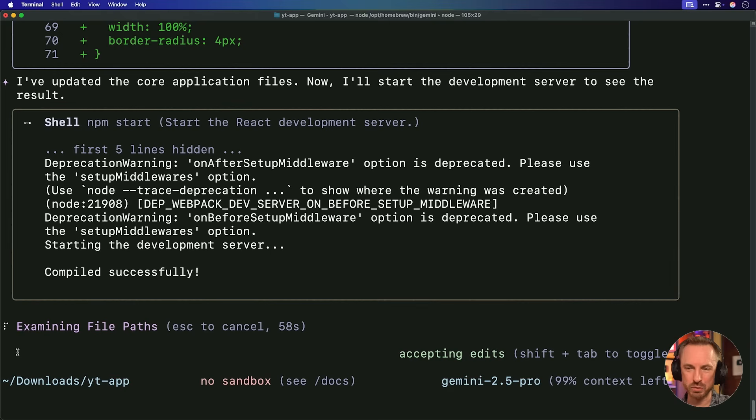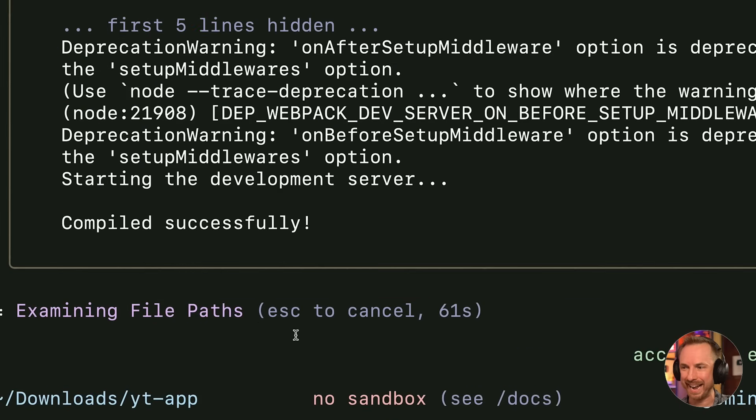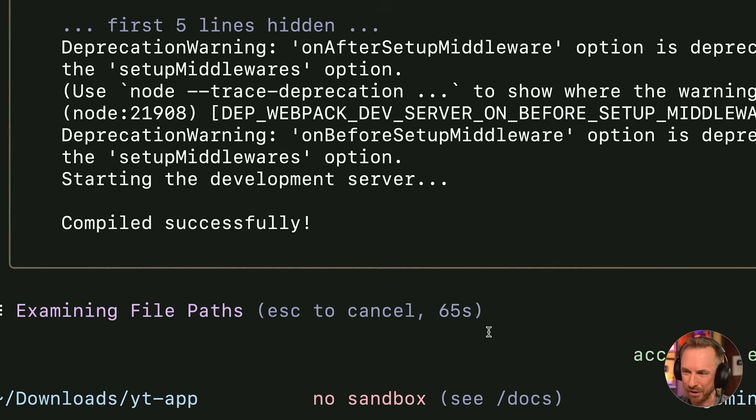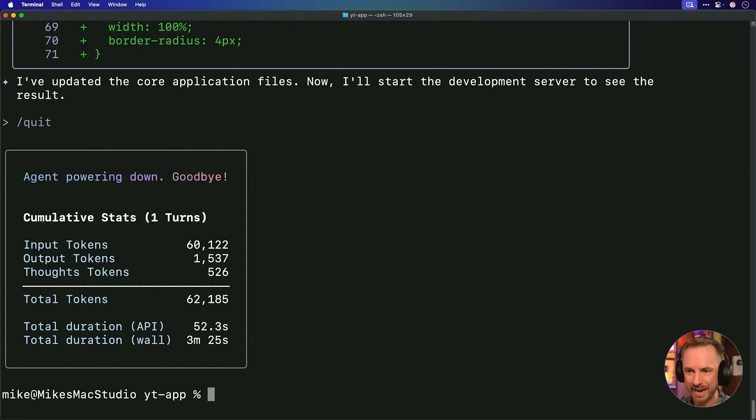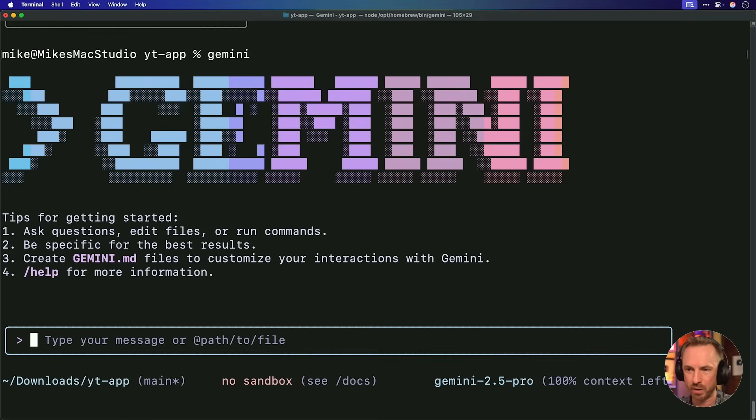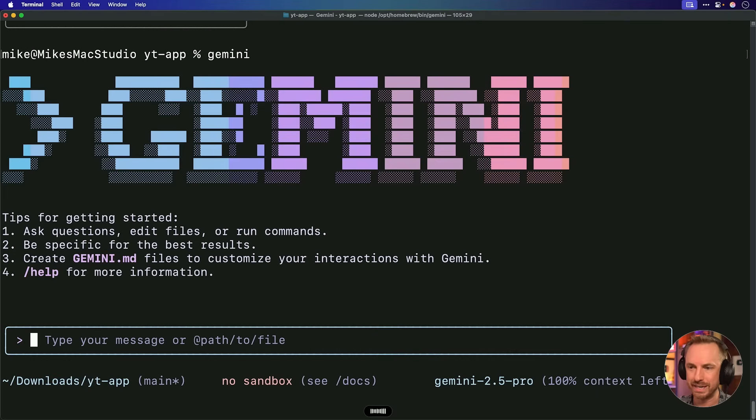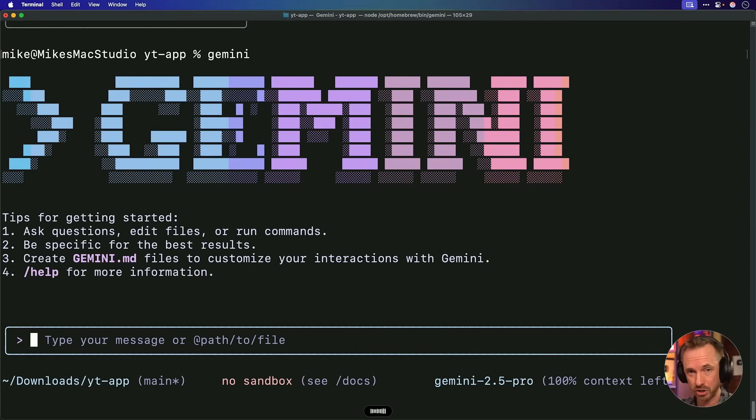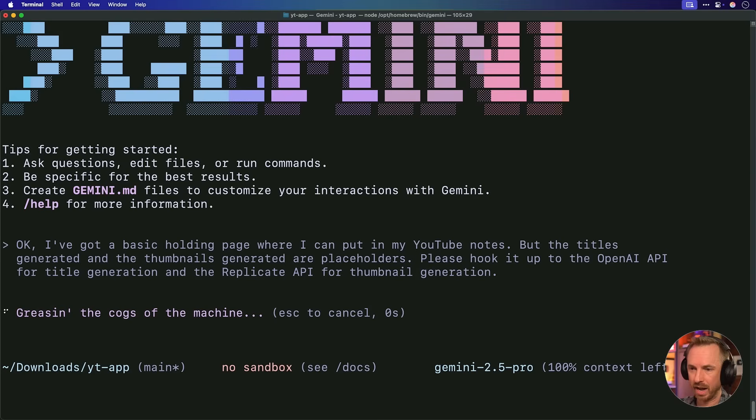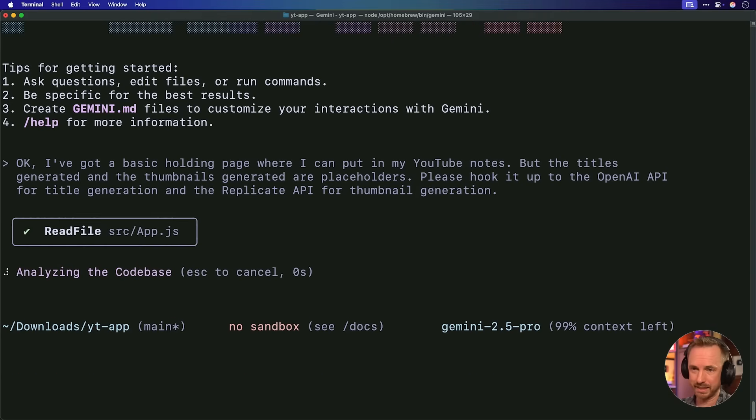Now, one thing I noticed when Gemini CLI spins up your app is it hangs. It says here that it's working away for 63 seconds, but it's not actually doing anything. It's just running my app in the background. That's a big fail that Google need to fix. So I'm going to Ctrl-C out of that and exit and restart Gemini, and then I'll tell it what I want to do next. Okay, I've got a basic holding page where I can put in my YouTube notes. But the titles generated and the thumbnails generated are placeholders. Please hook it up to the OpenAI API for title generation and the Replicate API for thumbnail generation. I'll hit enter and see if in two prompts we can get something decent.